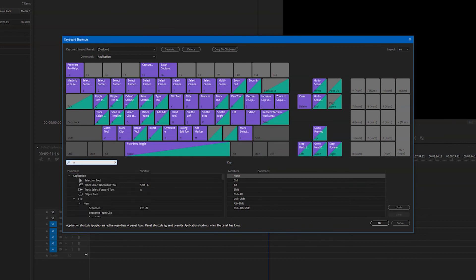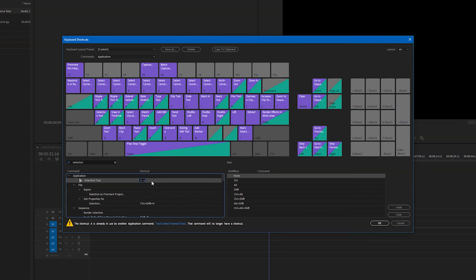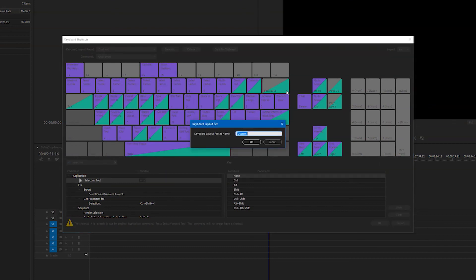After that let's change our selection tool and I'm gonna make that A since the V key is now being used for insert and that's all that we're gonna touch for now. So we can save this as a custom keyboard and we'll call this the better editor keyboard.